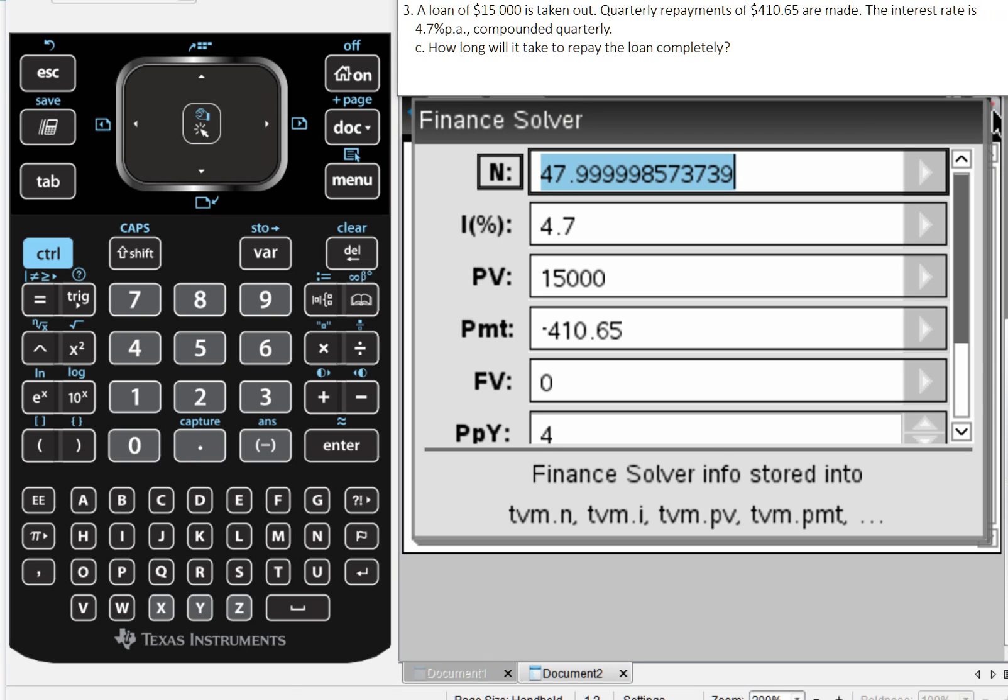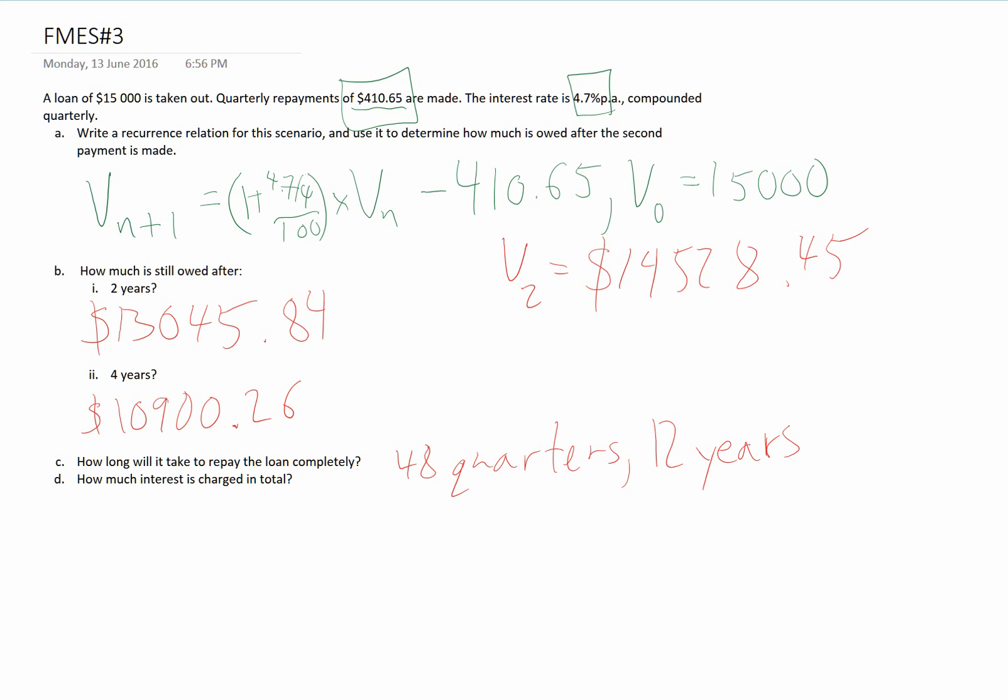The final part of this question is asking us how much interest is charged in total. Well, in order to figure that out, we need to know how much in total is actually being paid, including the original amount.